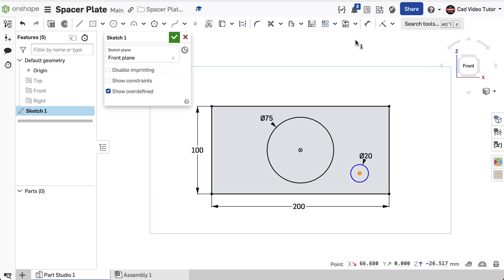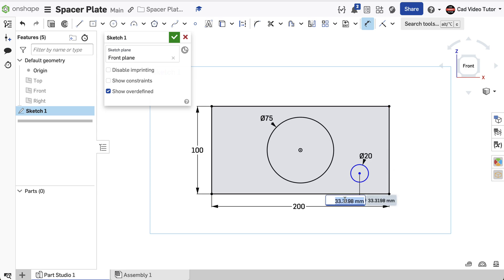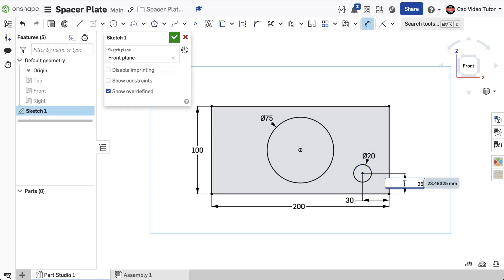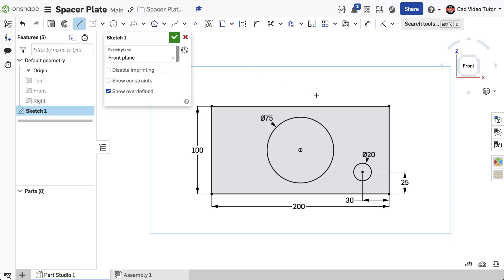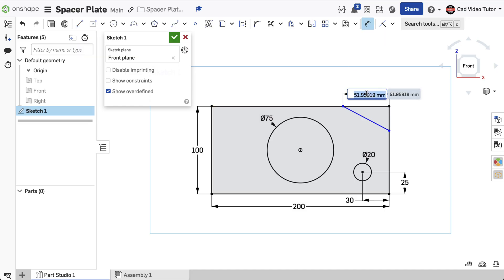To accurately constrain the small circle, click on the Dimension tool from the toolbar. Click on the center of the circle and then click on the outside edge of the rectangle. Enter 30 from the keyboard to set this distance. Click on the center of the circle again and click on the bottom edge. Enter 25 from the keyboard. Next, we will use a line to create the chamfer that cuts off the corner of the rectangle. Click on the Line tool in the toolbar. Click and hold the mouse button to start a line coincident to the top edge of the rectangle and drag the line down until it is coincident to the right edge. Release the mouse to create the line. Again, click on the Dimension tool and click on the end of the line and the corner of the rectangle. Enter the distance of 60 millimeters.